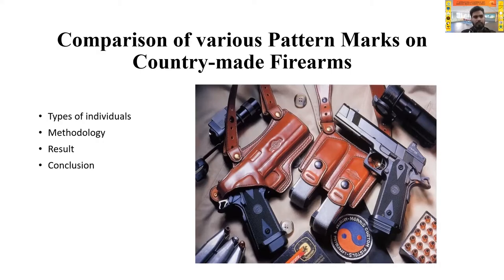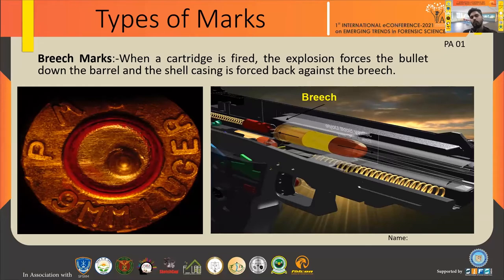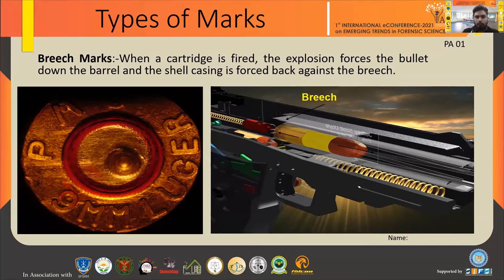Moving on to the first slide: types of marks. The first mark is breech marks. When a cartridge is fired, the explosion forces the bullet down the barrel and the shell casing is forced back against the breech. There is a photograph where the breech mechanism is presented. When a bullet is fired it pulls back due to recoiling, and you can make a connection with the breech face of the firing pin.